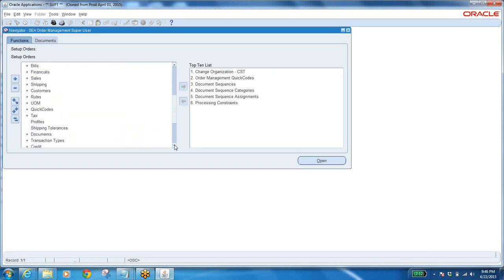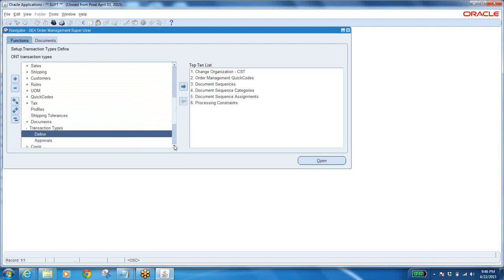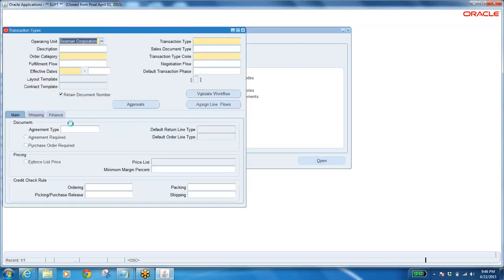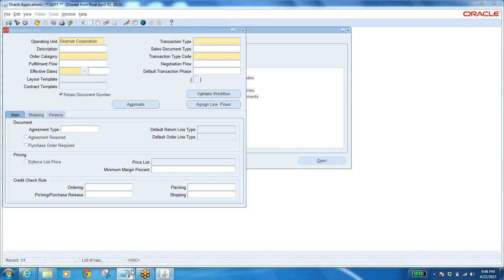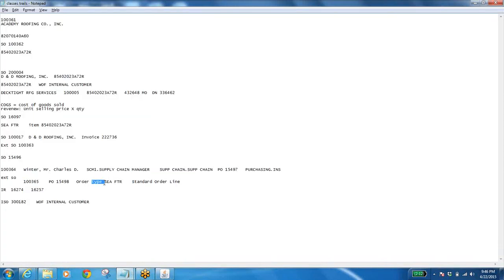We have order type — that is nothing but transaction type — under Define. This is the form where we are going to define all these order types, line types, and everything. This is the sequence of defining the order types. It is very important and a very difficult task — you have to understand. Listen carefully. It is very, very important for interview purposes and it is the main setup that you do in Order Management.